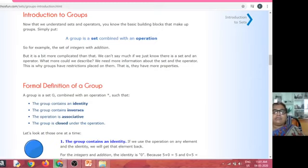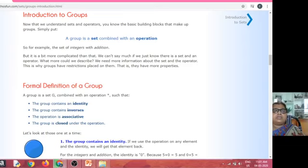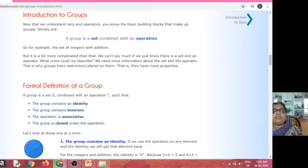Take one non-empty set and two elements from that non-empty set. If a binary operation is applied on these two elements, the resultant element must be an element of that non-empty set. For example, take two 2×2 matrices. By adding two 2×2 matrices, again we will get a 2×2 matrix. Therefore, matrix addition is called a binary operation.